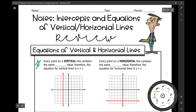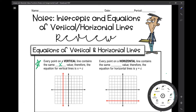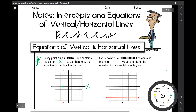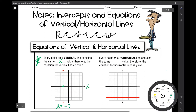Every point on a vertical line contains the same x value, therefore the equation for vertical lines is x equals a constant number. As you can see there's a vertical line graphed in red on this coordinate plane. It's not a function because it's a vertical line. Where does it cross the x-axis? It crosses the x-axis at negative 2, therefore the equation of this line is x equals negative 2.